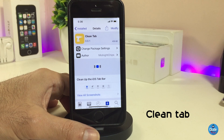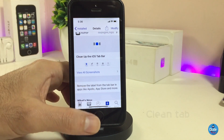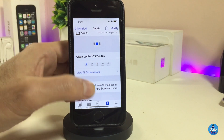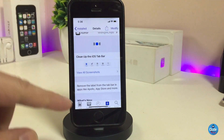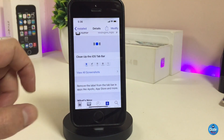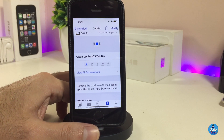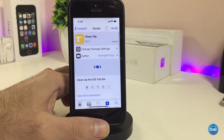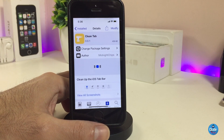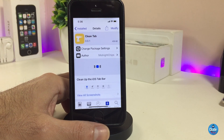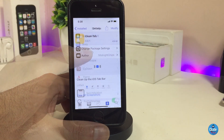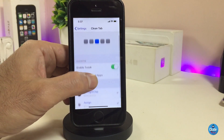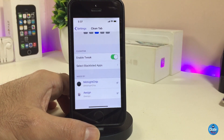The next Cydia tweak I'll be talking about is CleanTab. What this tweak provides is it cleans up all the iOS tab bars. Most of you know we have tab bars in the App Store, Cydia, and so on. This tweak will remove the labels from the tab bar in any app.